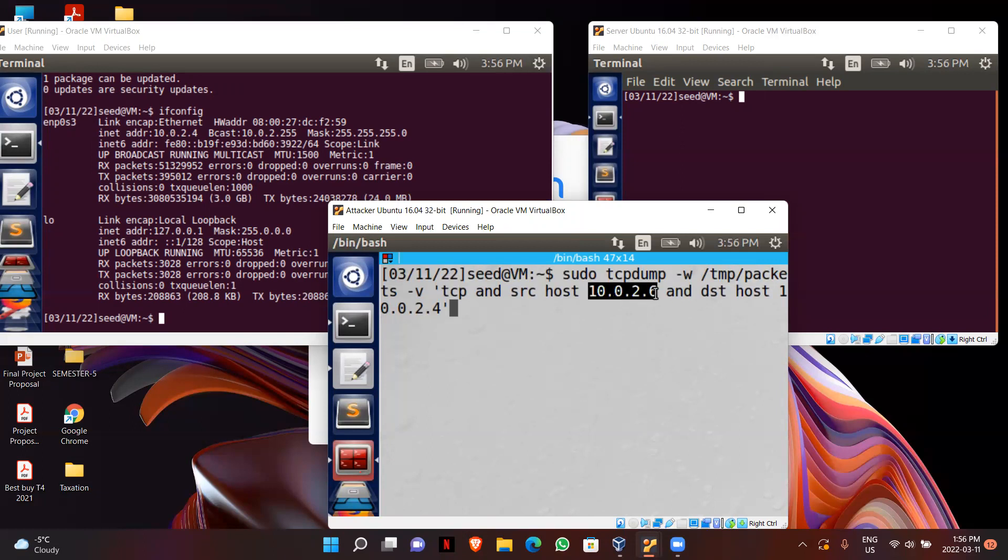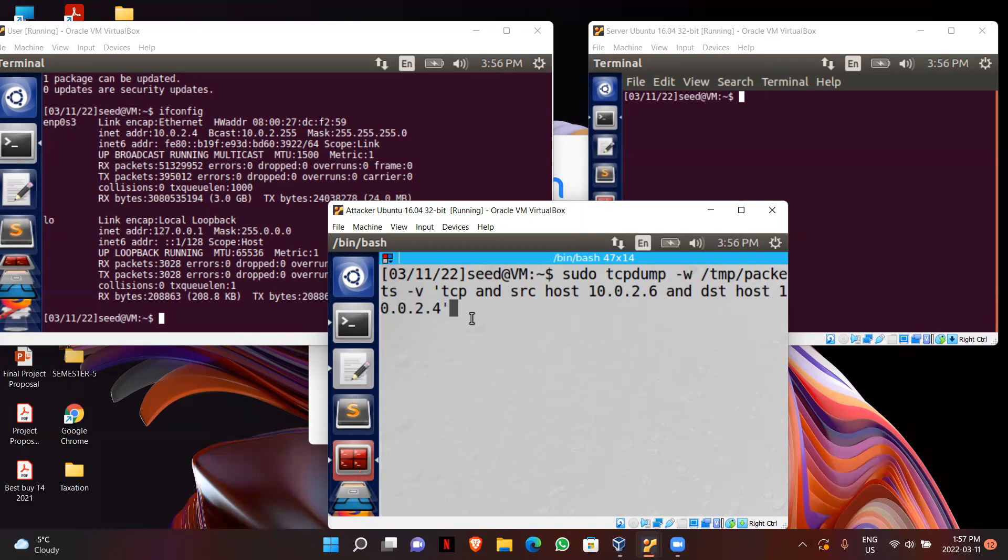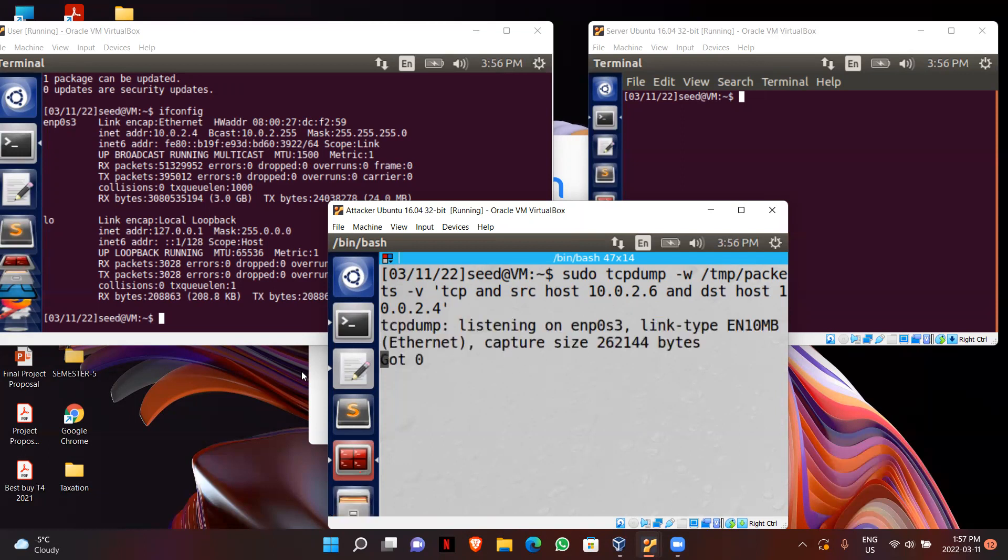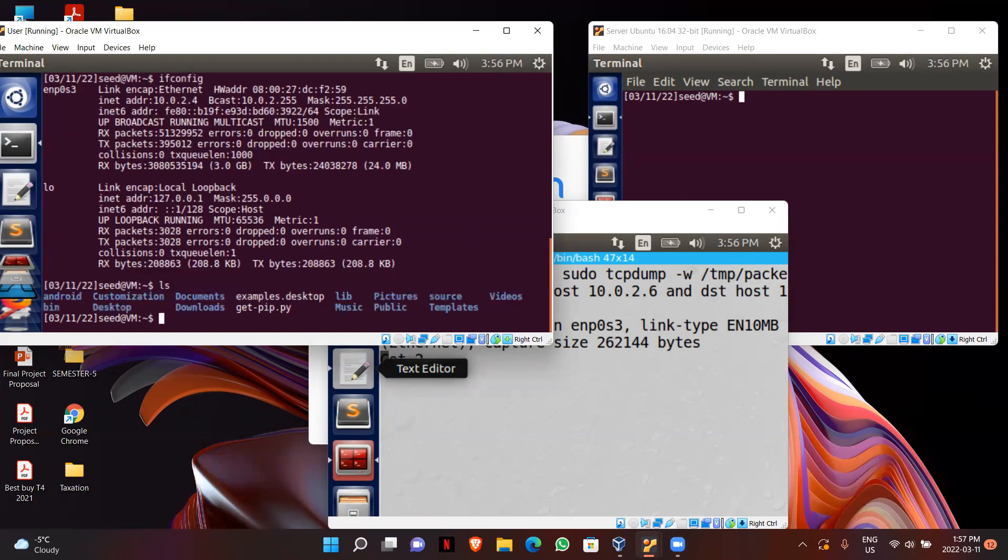This is my user IP address and this one is my server's IP address, so it will start catching the packets that are transferred between them. So now it's catching. I will just run a simple command LS so that we can capture some of the packets.